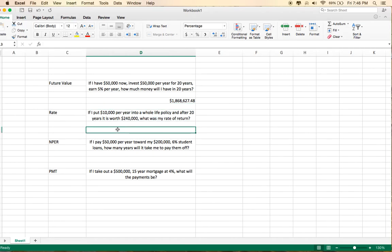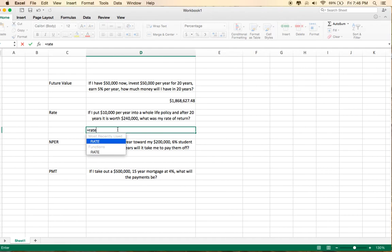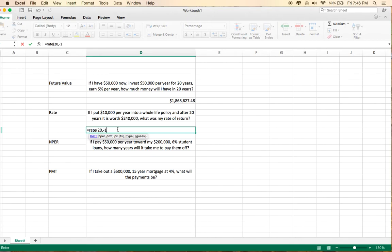And just like before, you put in equals, rate, parentheses, and then it will guide you. So, 20-year period, the payment is $10,000 per year,